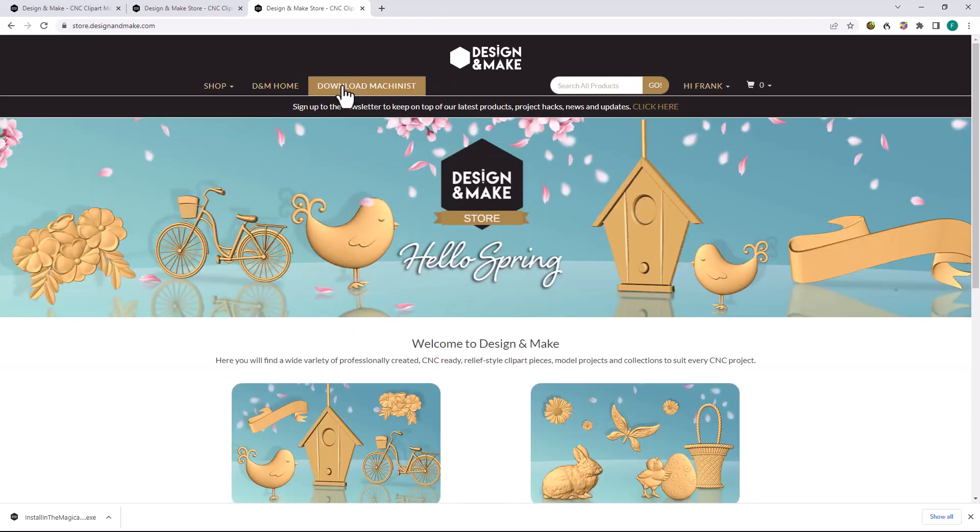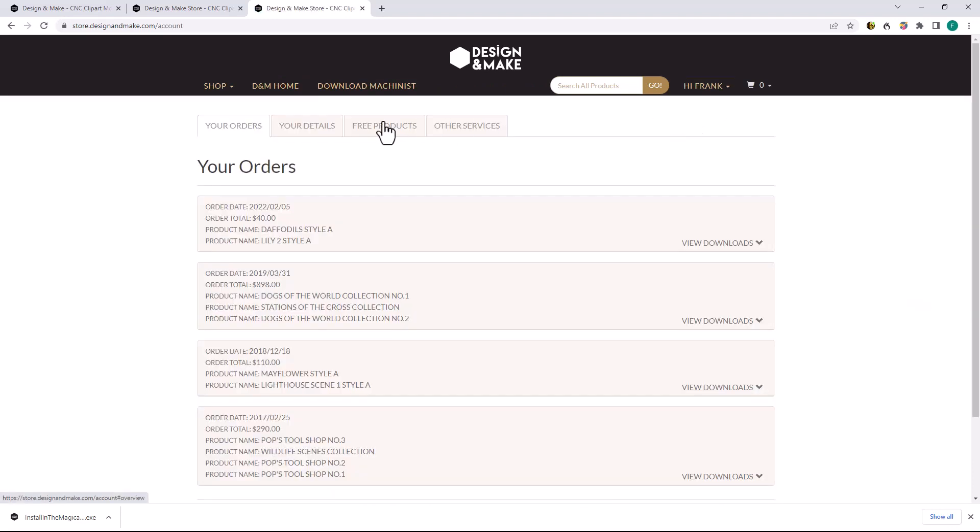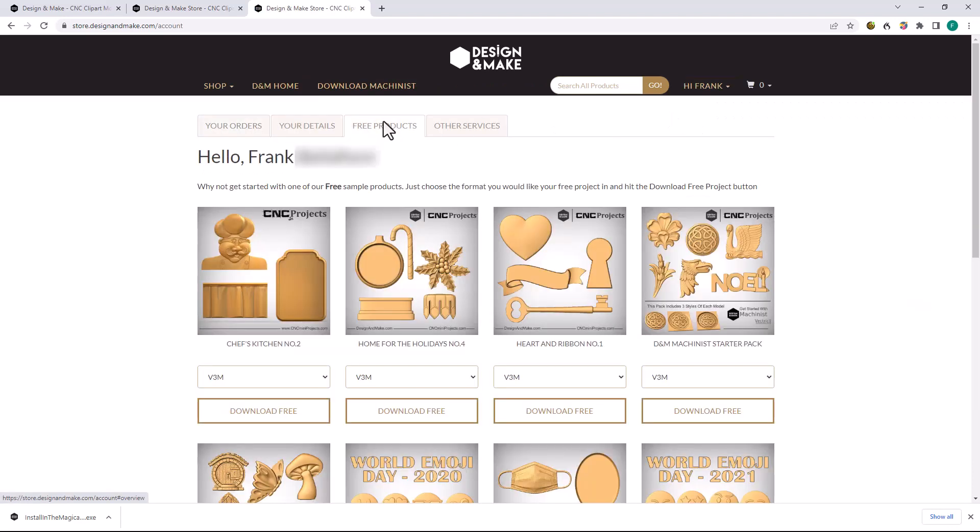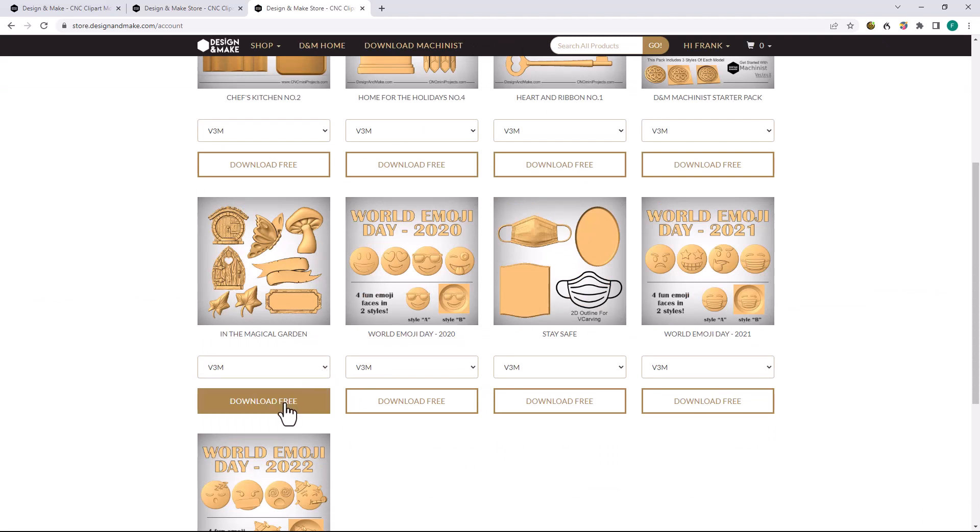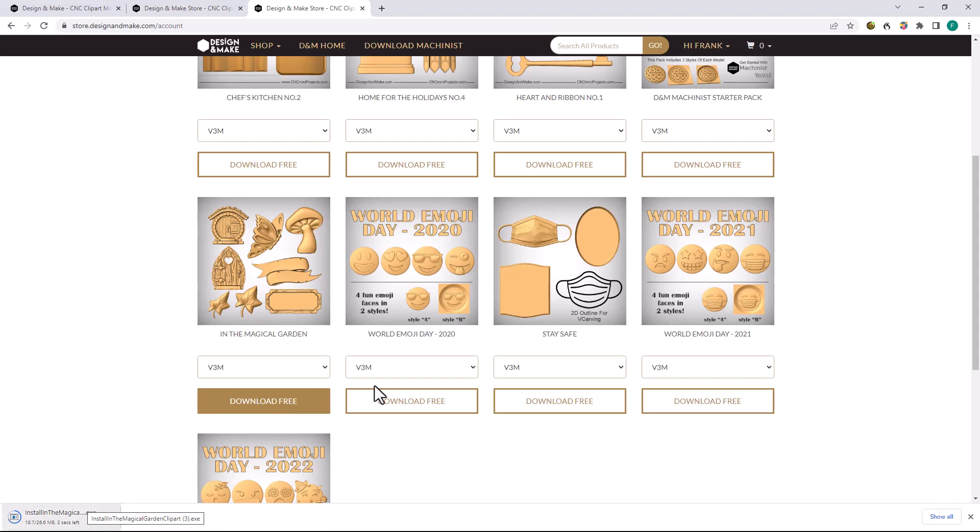After you create your account, navigate to View Account, Free Products, and download the V3M version of the In the Magical Garden file, and open the file. The models then should be automatically installed and can be accessed in the ClipArt tab of your Vectric software.